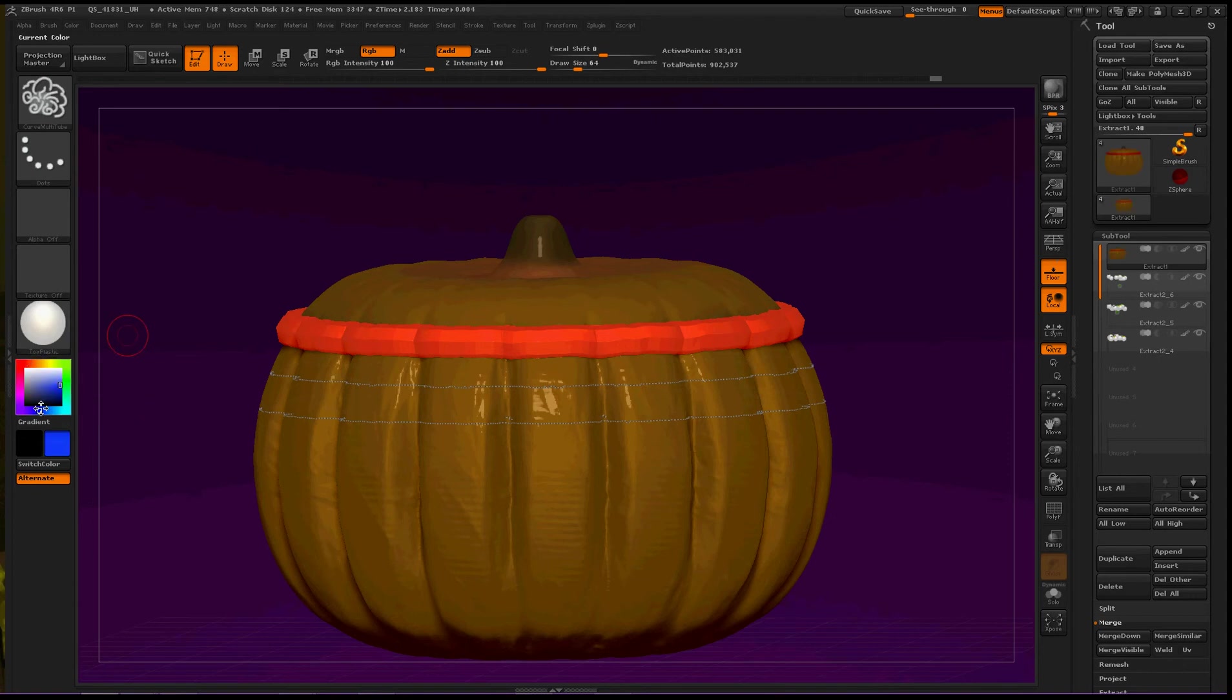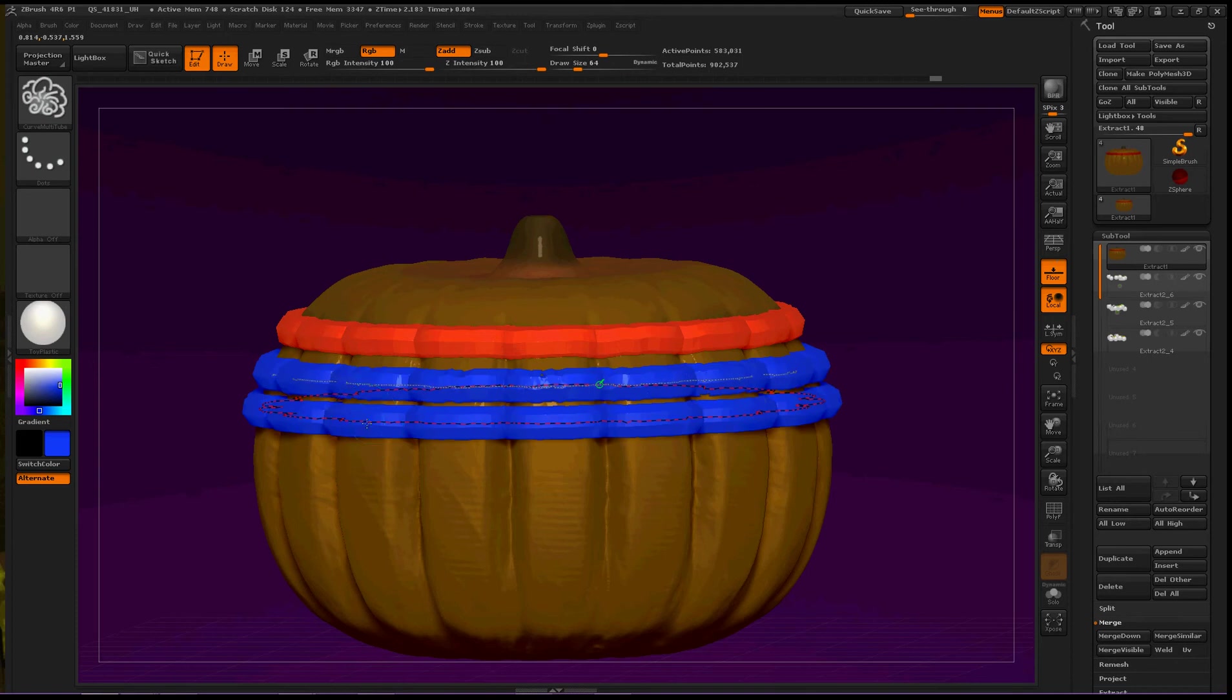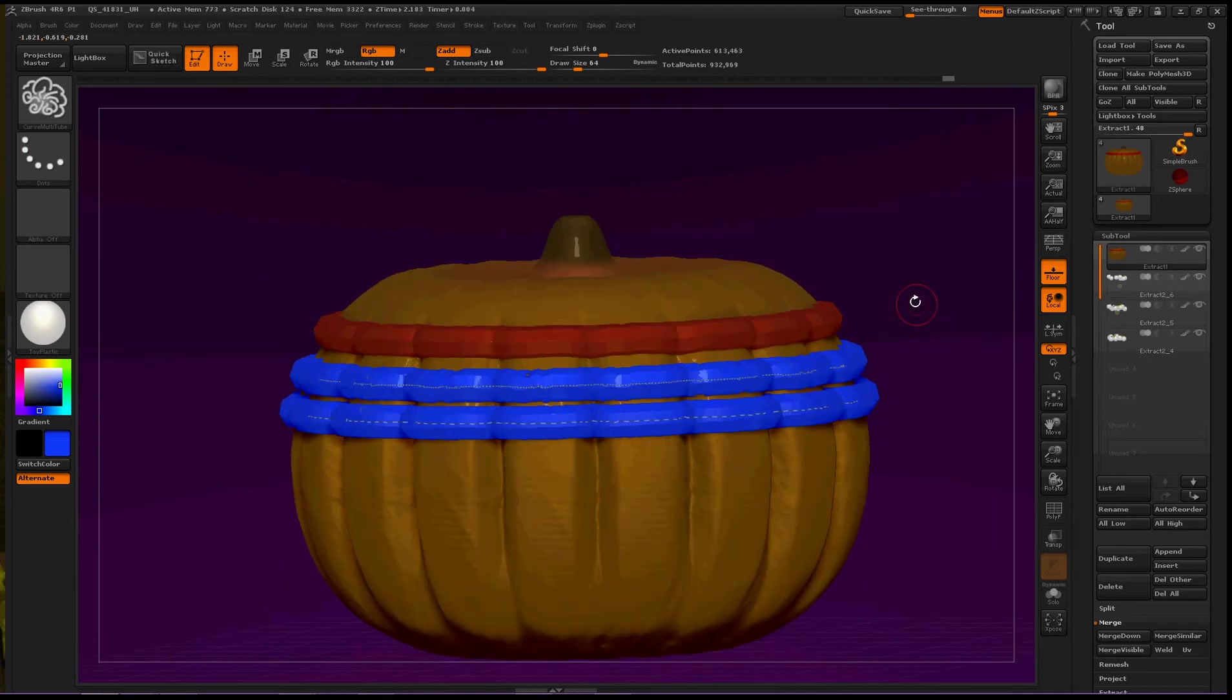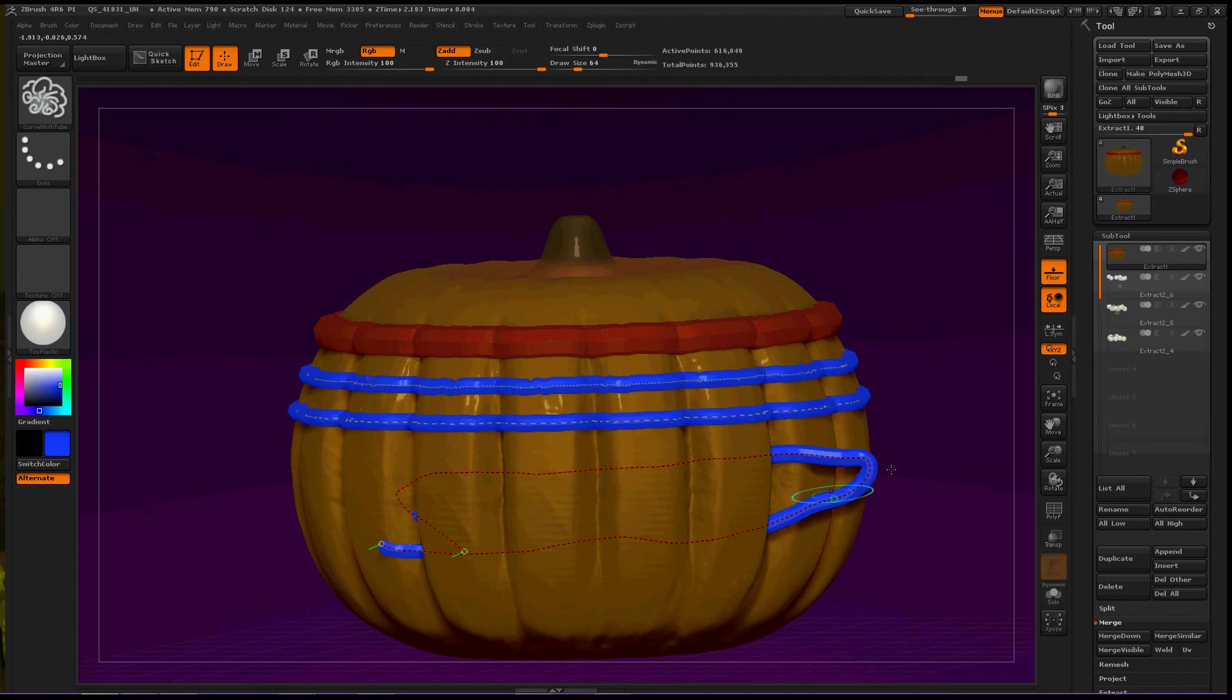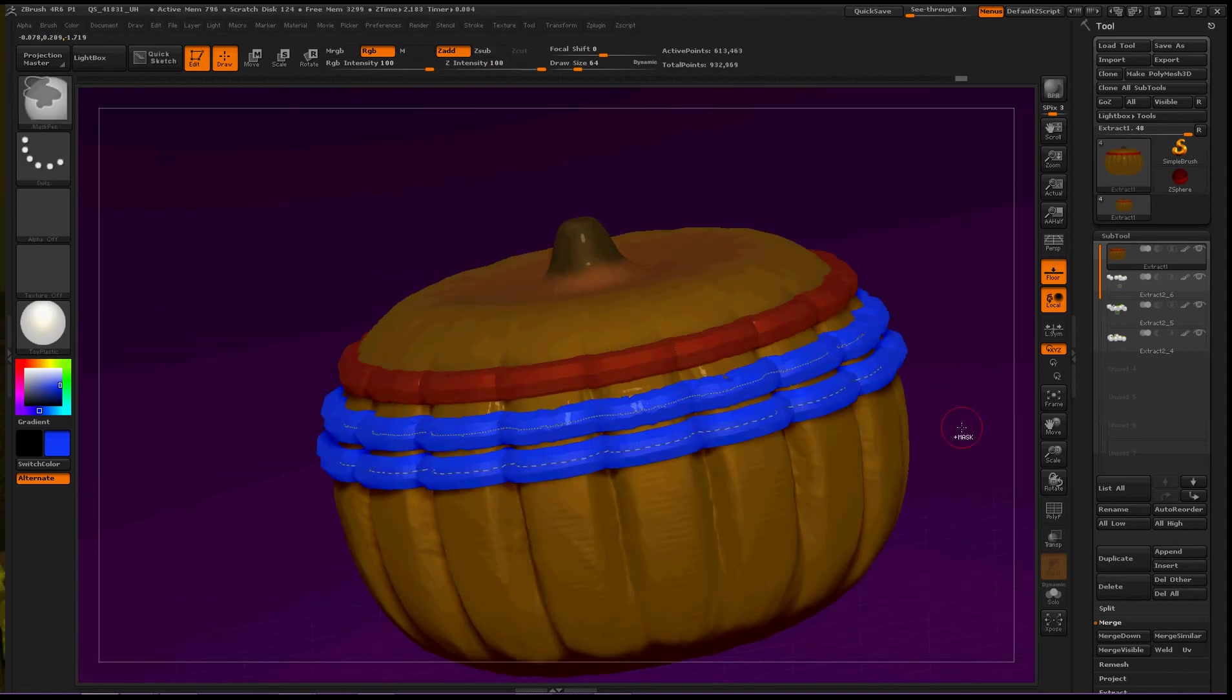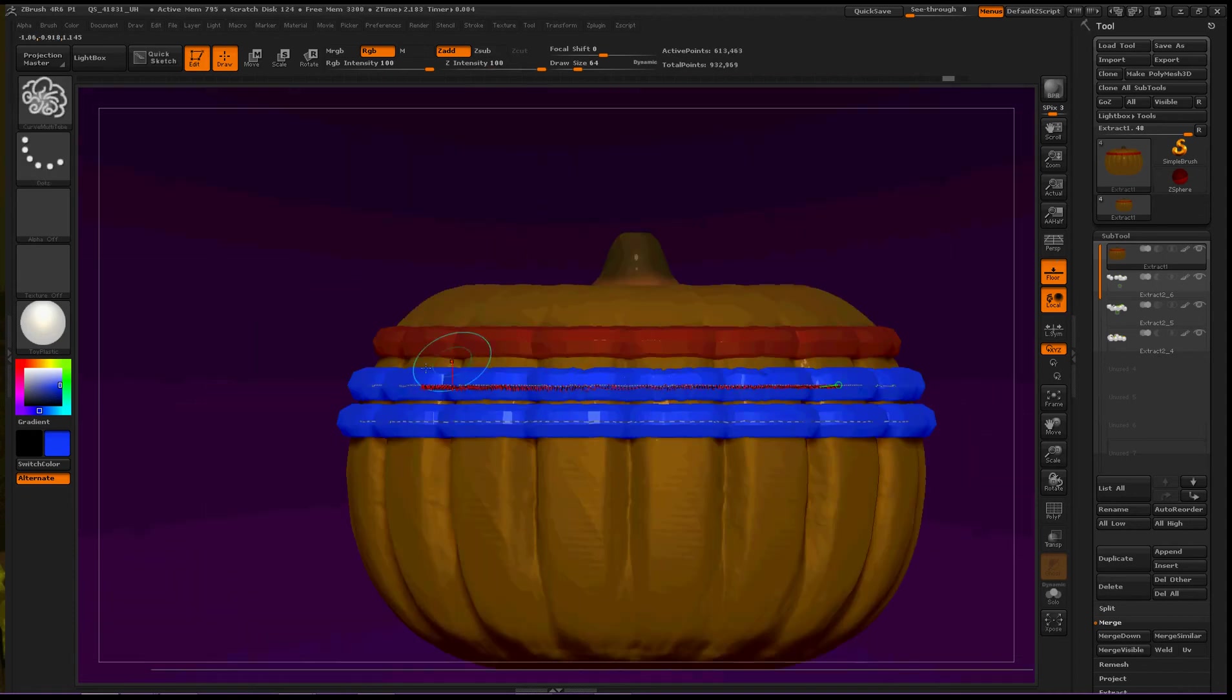Now, we can choose a different color. Blue, that's good. And, we've got more geometry. Just like we use this curve multi-tube to carefully weave around the pumpkin to create stuff. This helps you do it in an organized fashion.